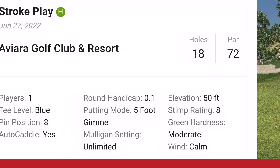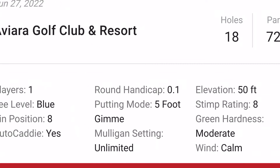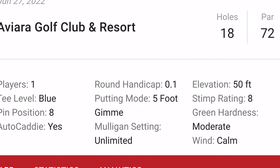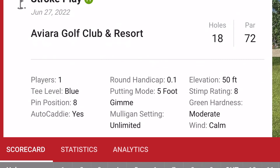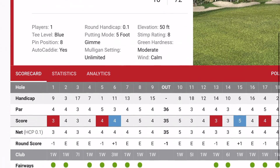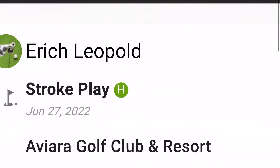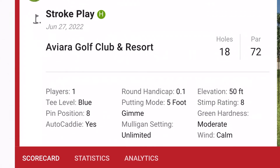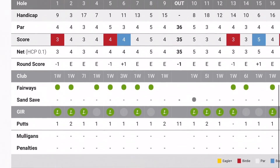One thing to keep in mind: if you want rounds to be valid for your handicap, gimmes need to be reasonable — for me that works out to five-foot gimmes. If you use 10 or 20-foot gimmes, it will tell you the round cannot be valid for your handicap. Similarly, if you try to take a mulligan, it will tell you the round will not count. A round eligible for handicap will have an 'H' on it, meaning no mulligans were taken and your gimme range was reasonable.